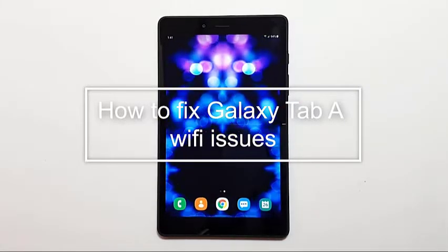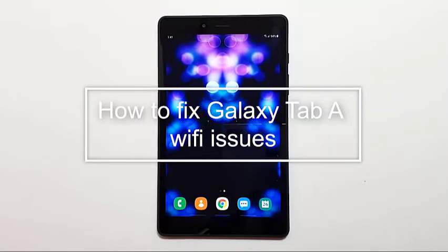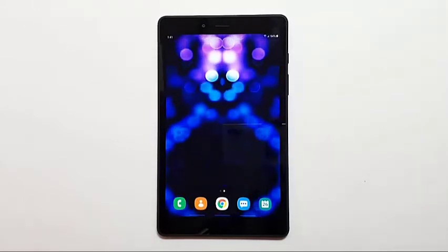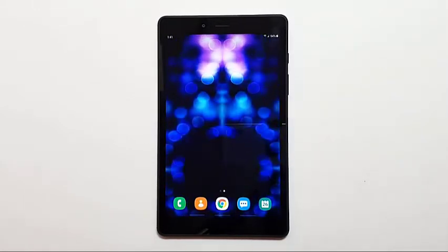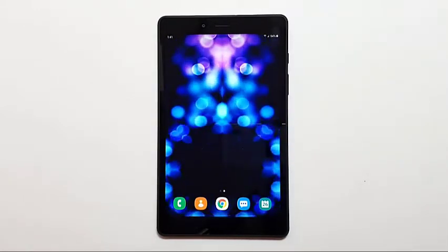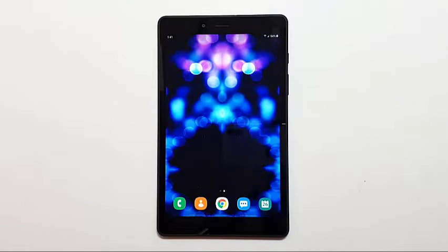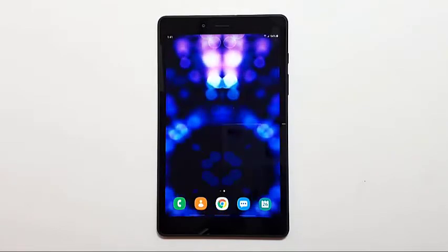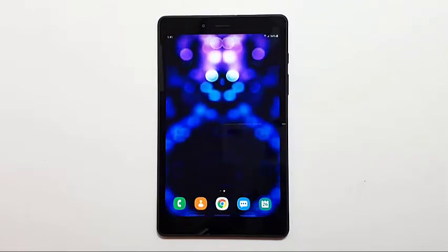Wi-Fi issues can vary, so this video only provides general solutions. If your Galaxy Tab A has Wi-Fi issues and you don't know what to do, be sure to follow the suggestions in this video.